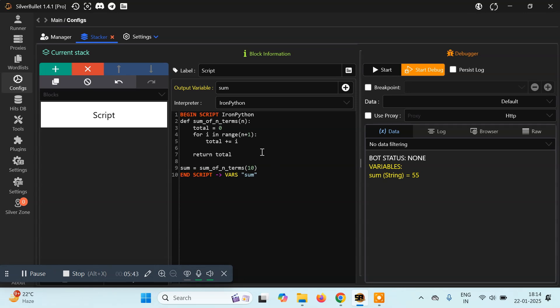The first limitation is you cannot use print or input statements, and there may be other things that won't work — you'll have to find those out yourself. The next thing is finding out which version of Python your Silver Bullet supports. Also, you cannot install any external library — for example, you cannot install Requests or anything like that. Remember, you're not here to do full programming; you're here to do basic scripting to help you in Silver Bullet faster.